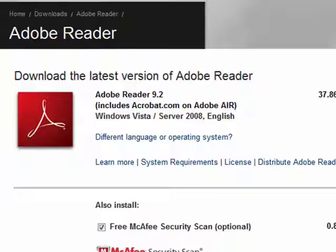So, to answer the question, do you need Adobe Reader on your PC? No, you don't need it on your PC because there are many options and alternatives available. And that's all there is to it.